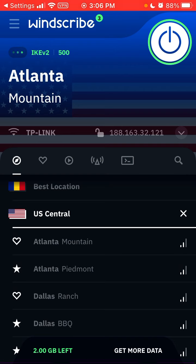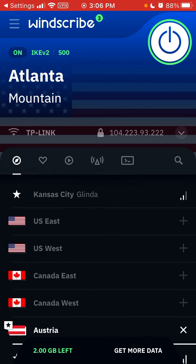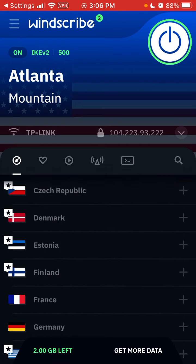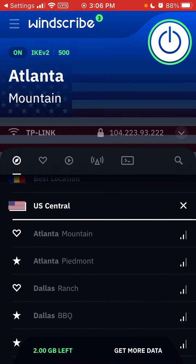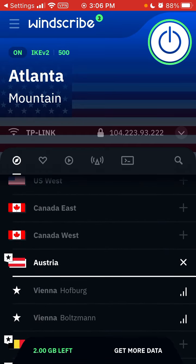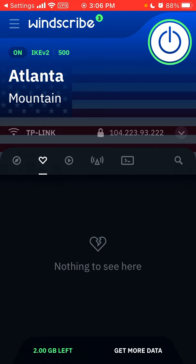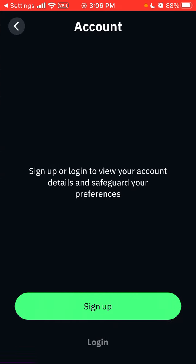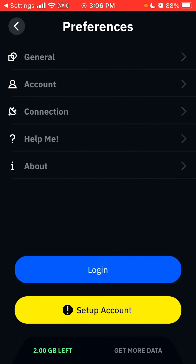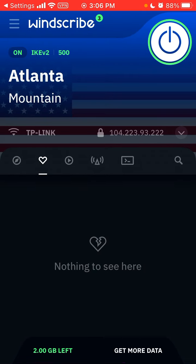I can see the VPN indicator in the top left of my screen. These are all the available countries — some of them require premium, but you can use US, Canada East, and Canada West for free. You can also log in or sign up from the general settings. Hope that was helpful, and thank you for watching.